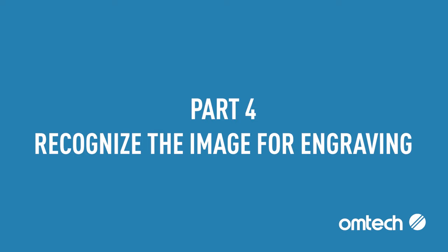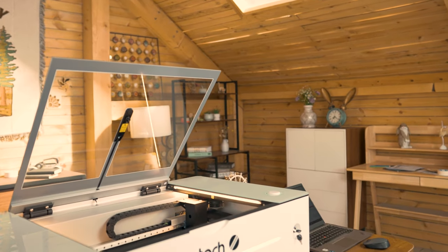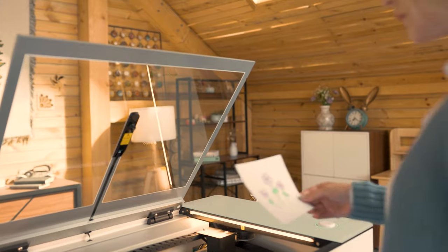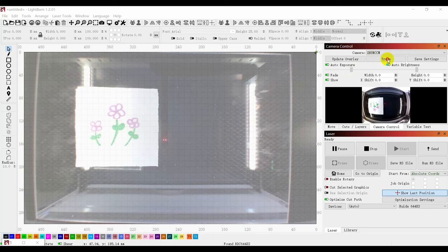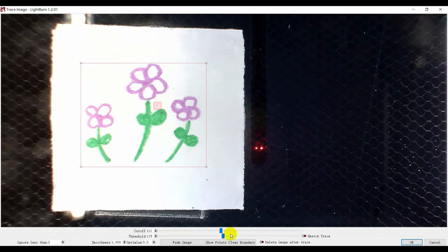Part 4: Recognize the image for engraving. Next, we will show you how to actually use this feature. Put the pattern to be engraved on the honeycomb bed and click on Trace. Then select the area to be engraved.